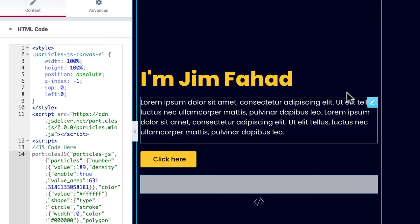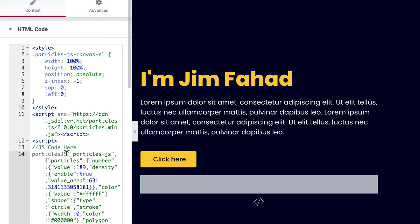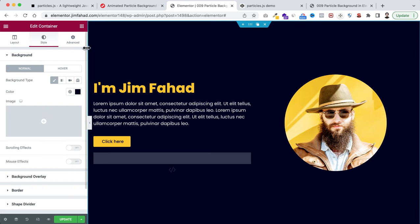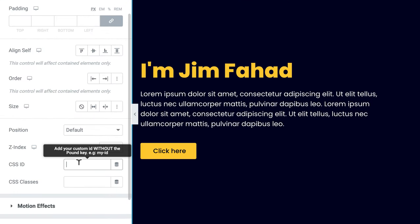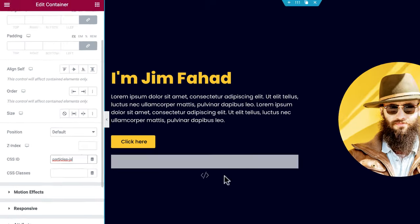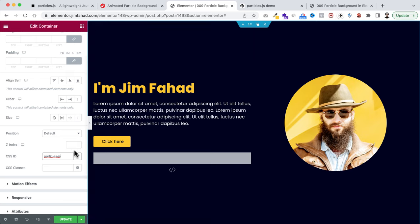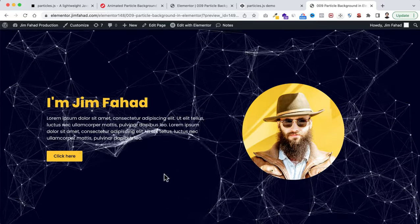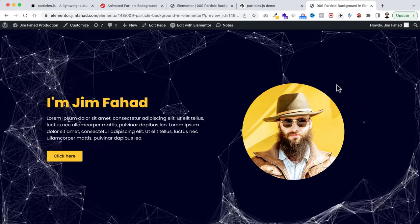Now we need to do one last thing. Look at the very first line of the copied CodePen snippet — inside the first quotation marks is the CSS ID name. Copy that name: it says 'particles-js'. Then select the main container or section, go under its Advanced tab, and within the CSS ID field paste 'particles-js'. You may not see the animation immediately in the editor, but click the Update button to save, then click the eyeball icon to preview. We can now see the beautiful particle effect on the background, interactive with the cursor.